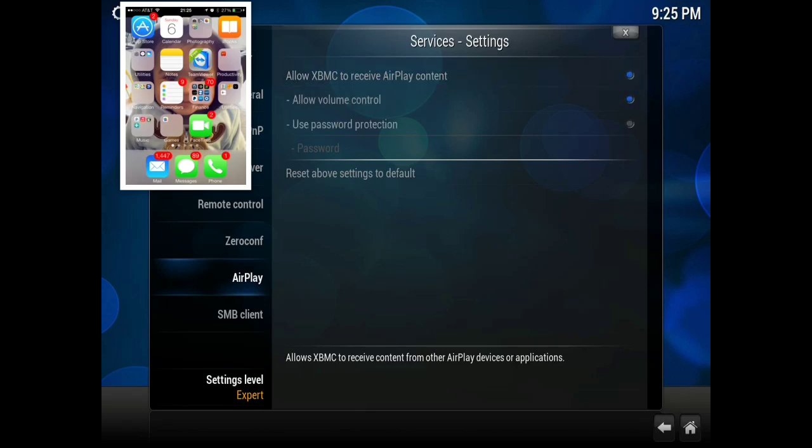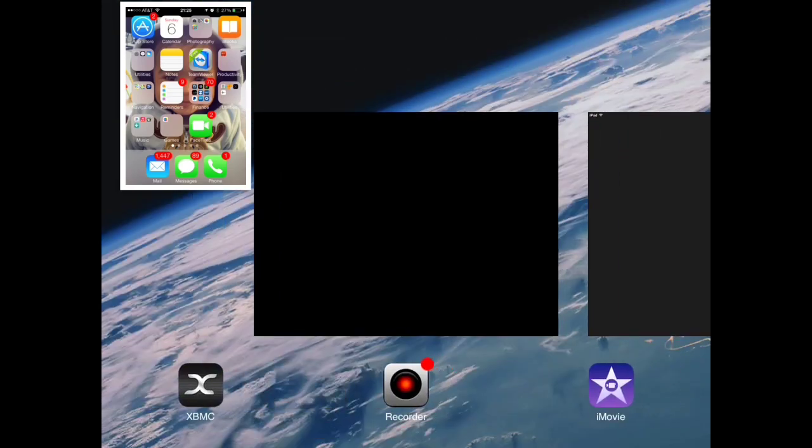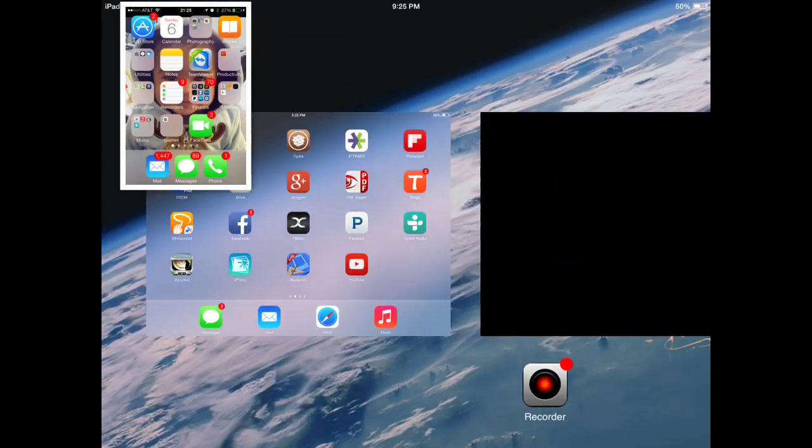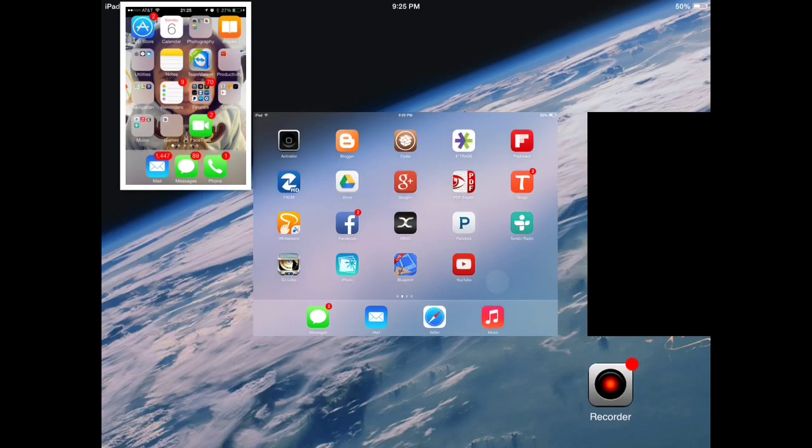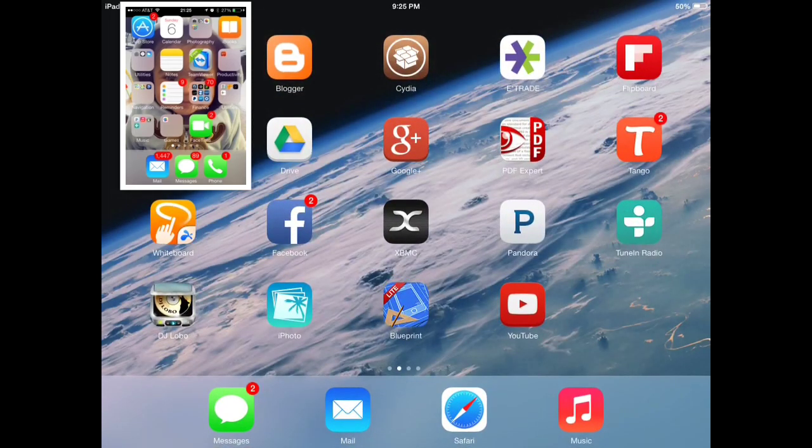So now that that's there, we're going to reset XBMC, so just go ahead and close it out, wait about 10 seconds, and re-open it up.